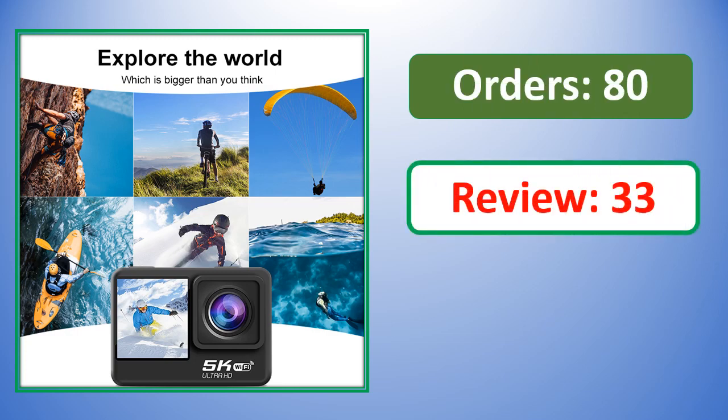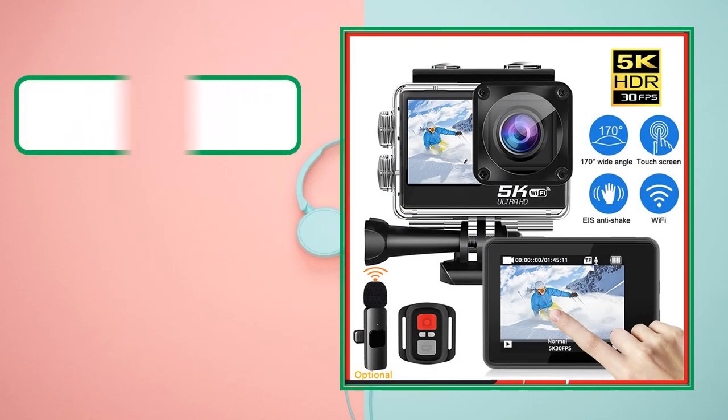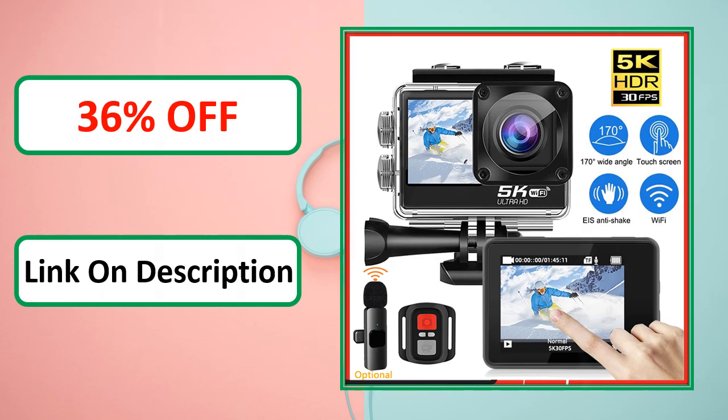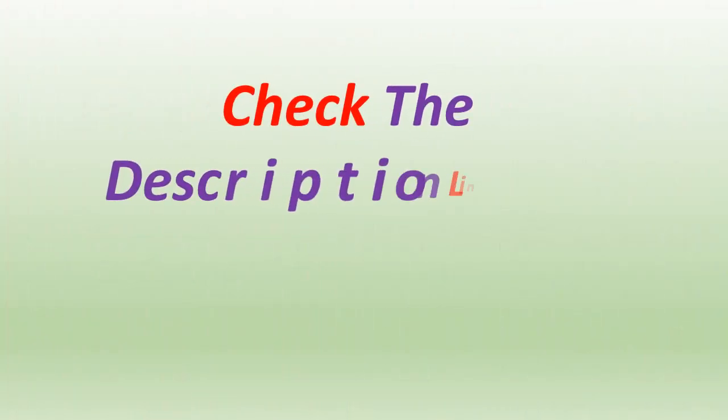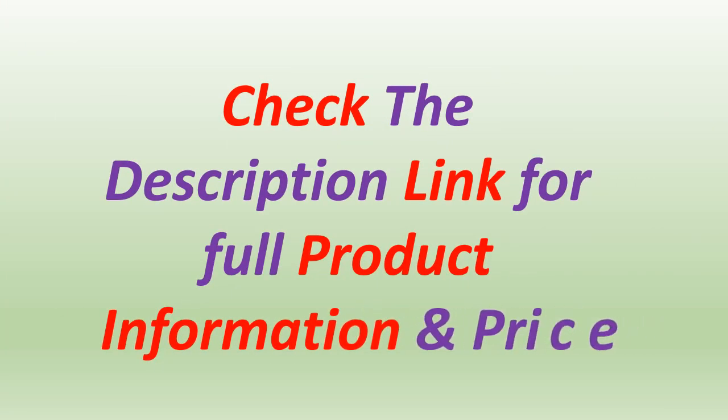Orders, review rating, percent off, link on description. Check the description link for full product information and price.